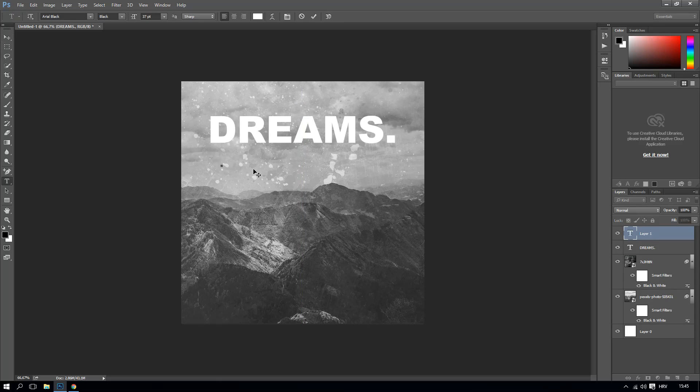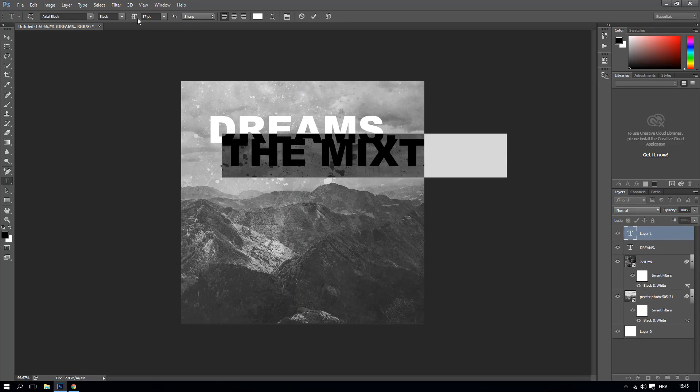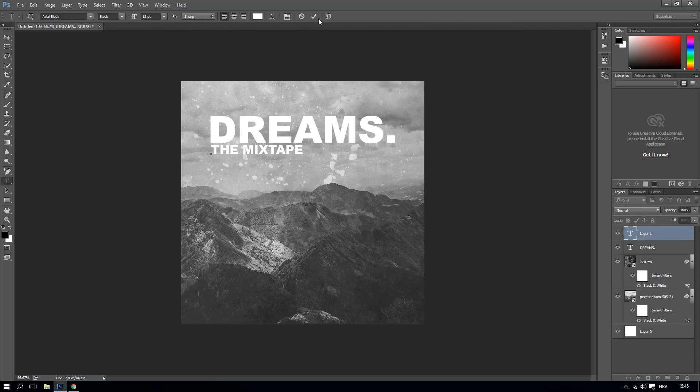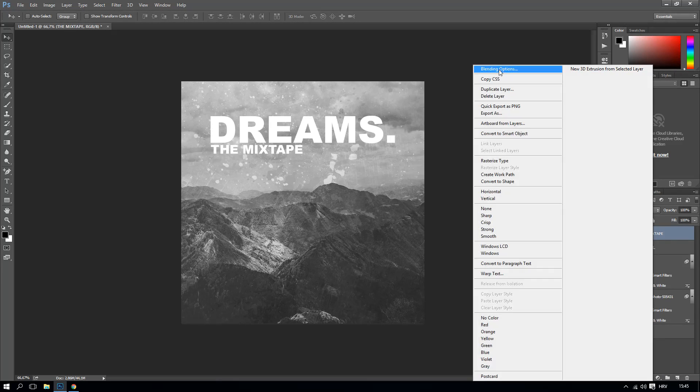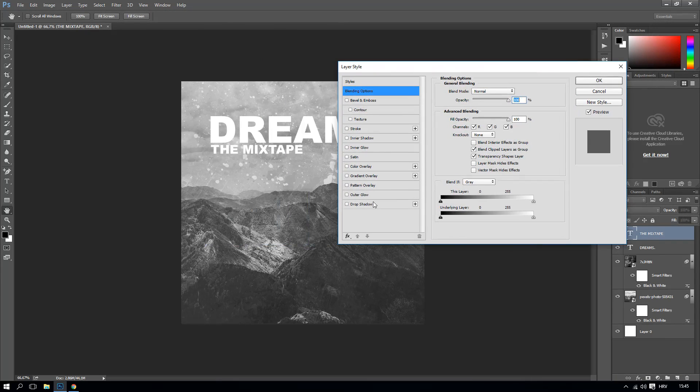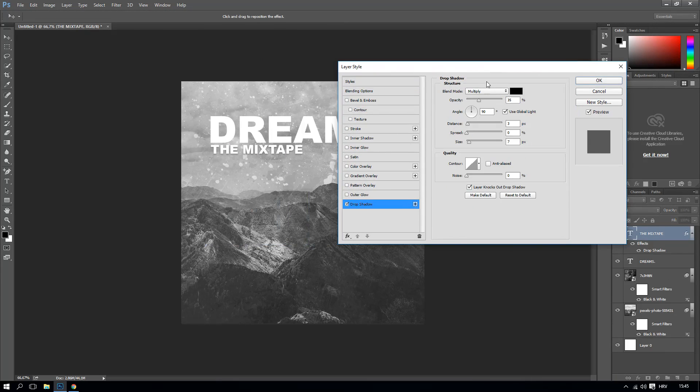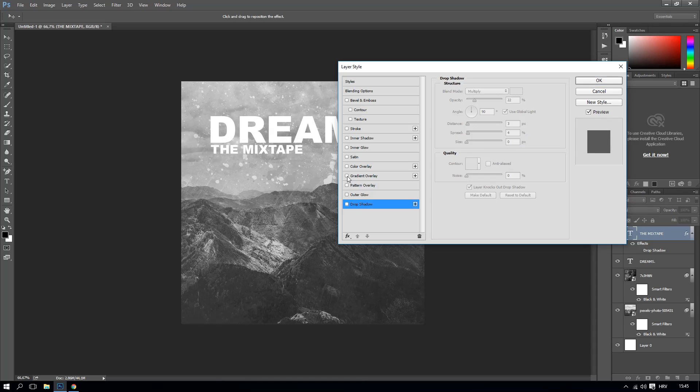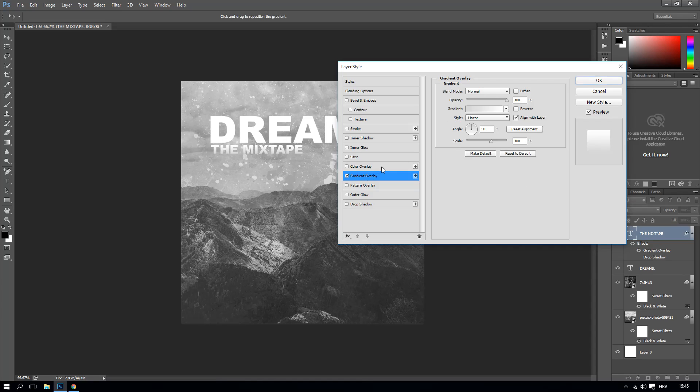Right now we can make it like that, Dreams. Center it. You can go The Mixtape if it's for mixtape. You can go like that. And right now blending options, a little bit of that, spread. Actually no, we're not going to mess with that. We're going to just gradient it a little bit, like 20.